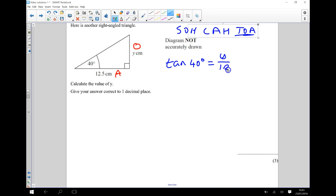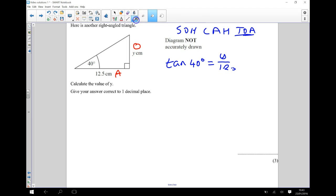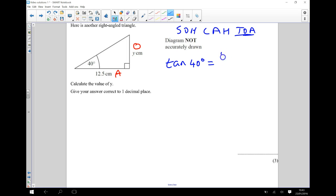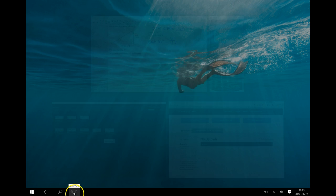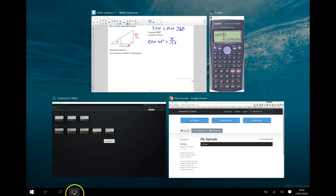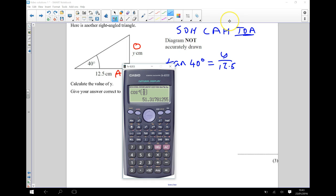Oops, 12 point. Try that again. Y divided by 12.5. Okay, so, and I can work out tan of 40 degrees on my calculator, so we'll start by doing that.